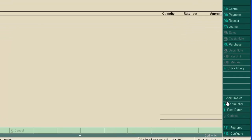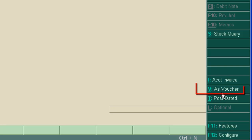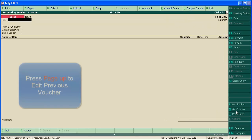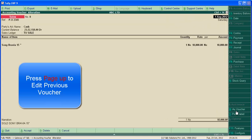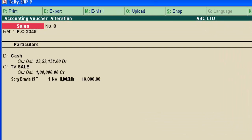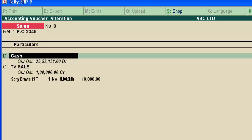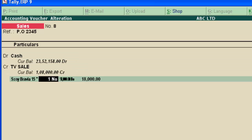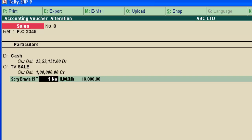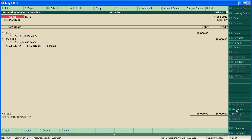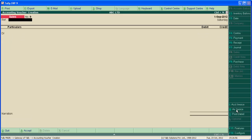Here also we can see as voucher as invoice button. Press page up to edit previous voucher. Now let's see what is this. Click as voucher. Now the voucher has changed to double entry mode. Here also you can enter item, quantity, amount, etc. Press enter to save in voucher mode. So we have completed sale voucher entry in Tally.